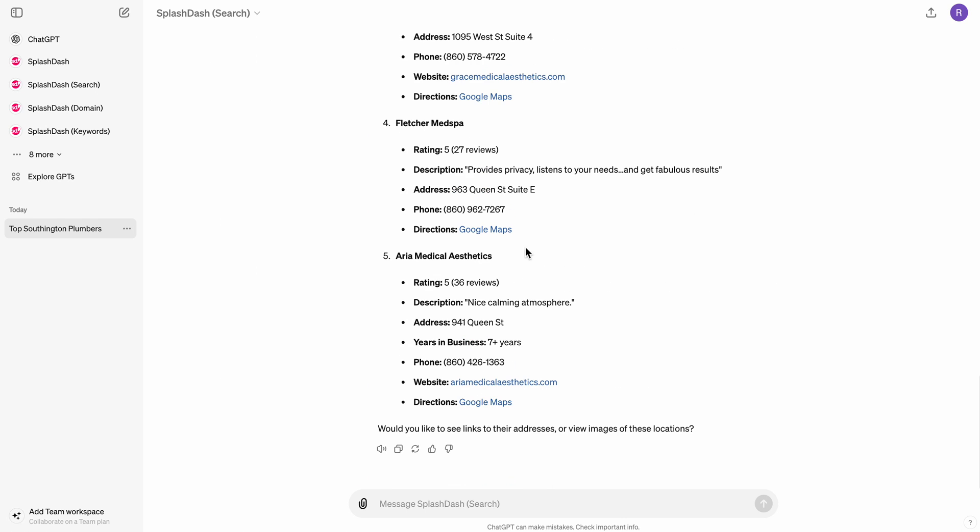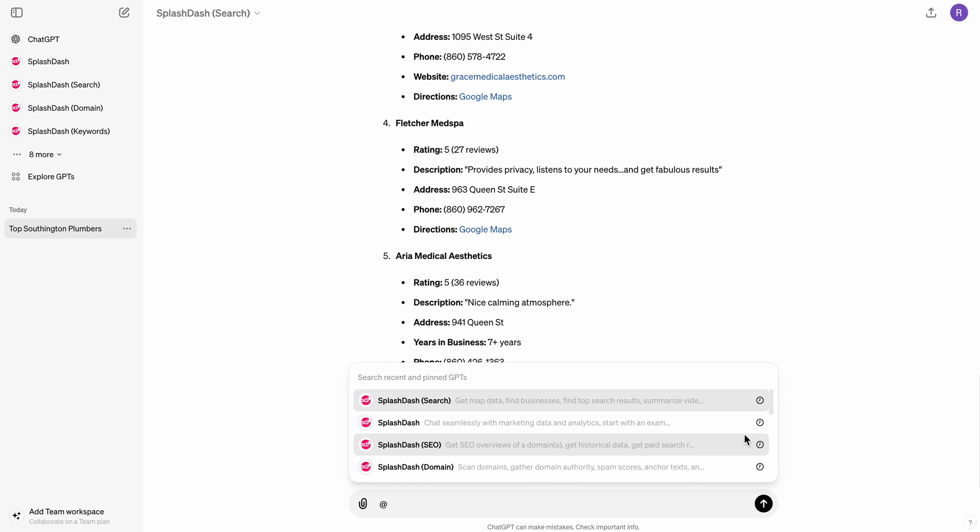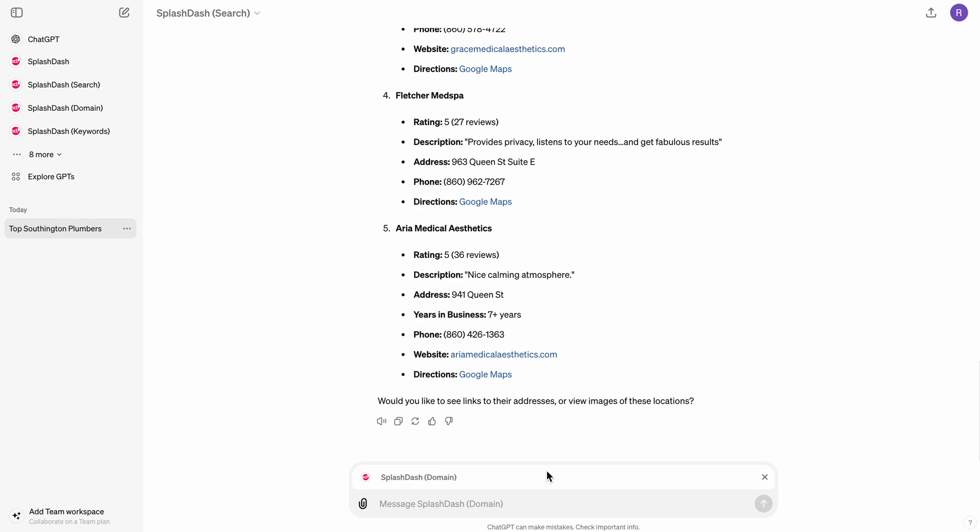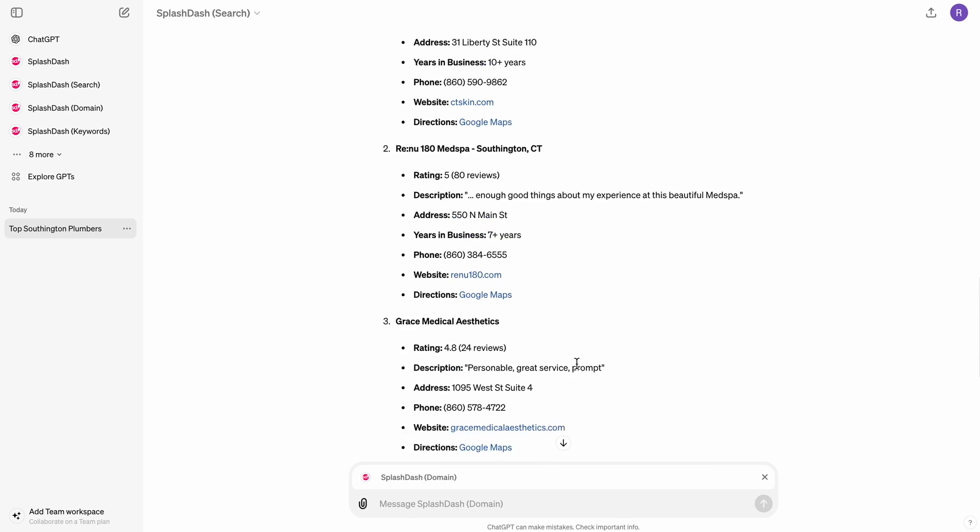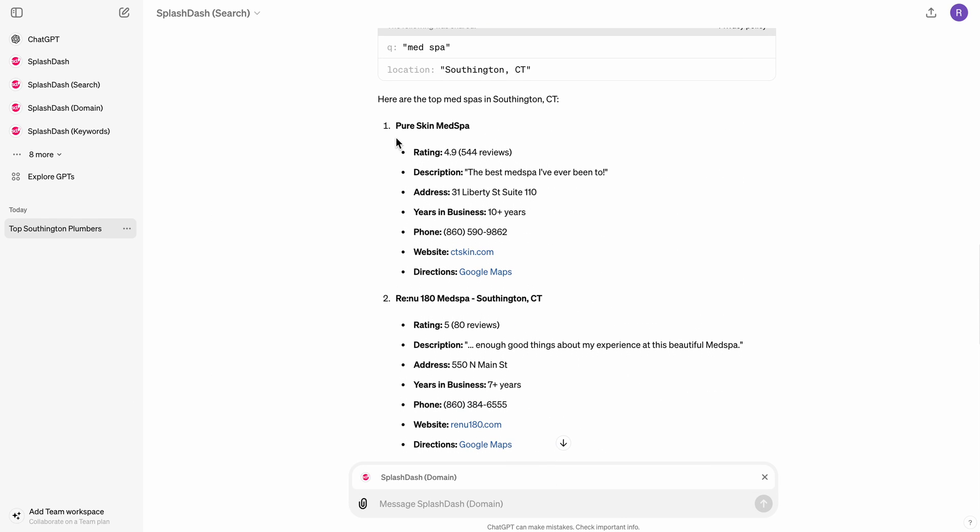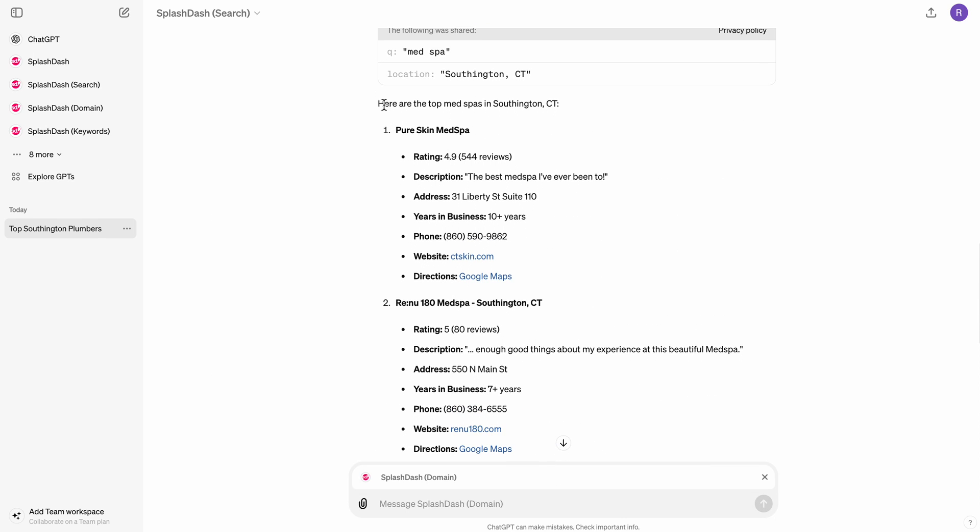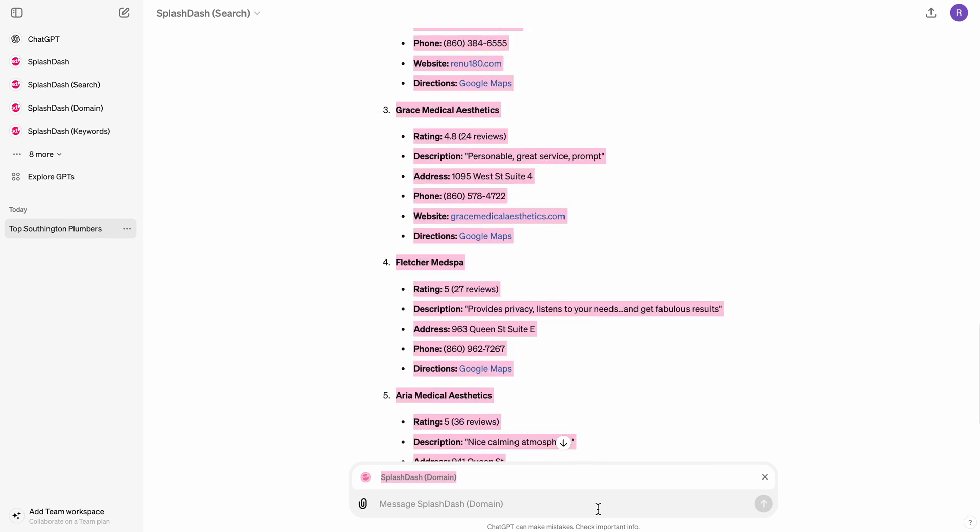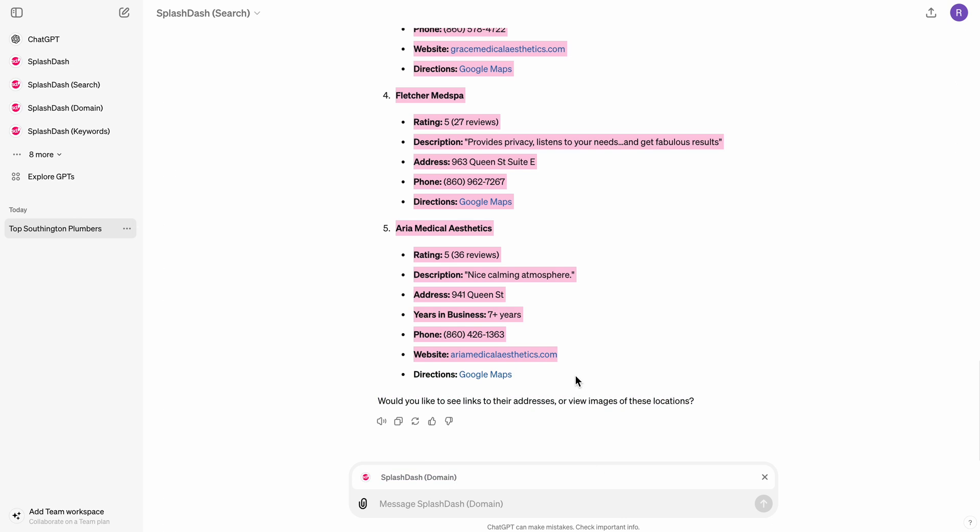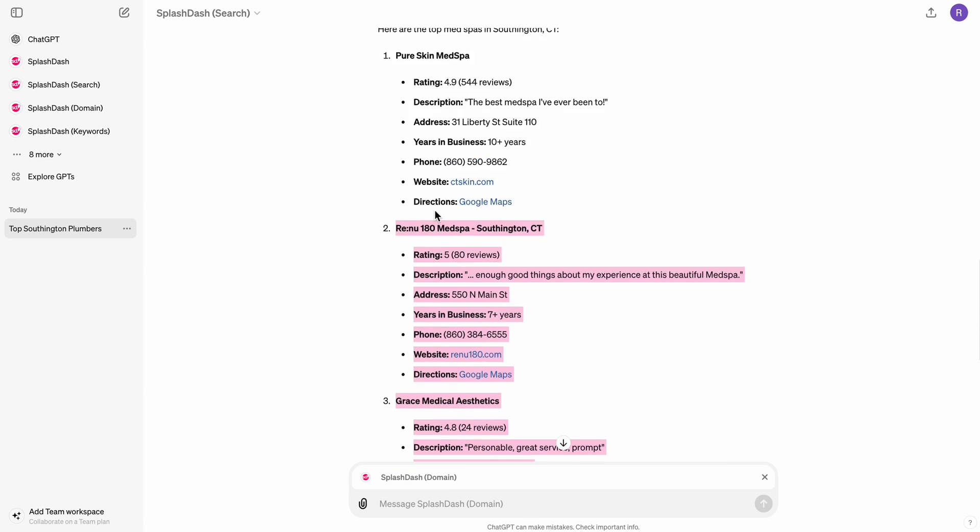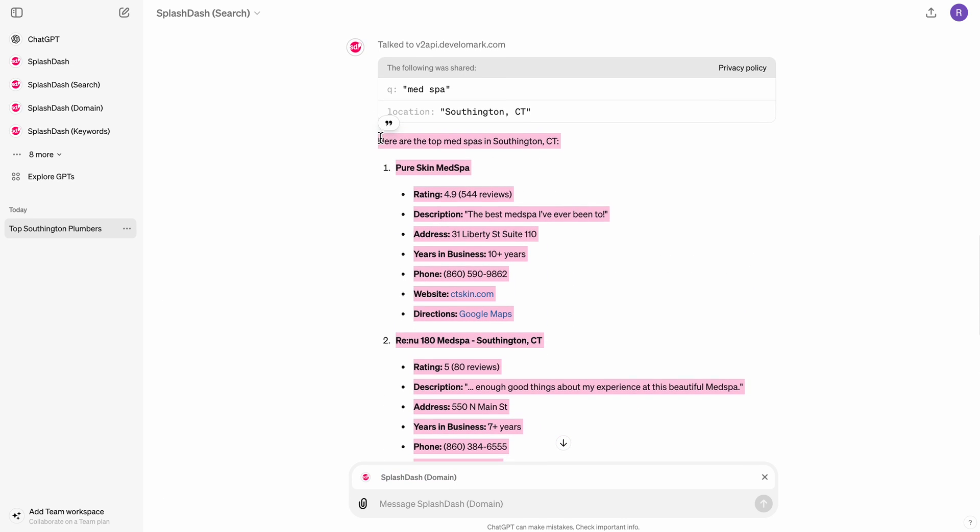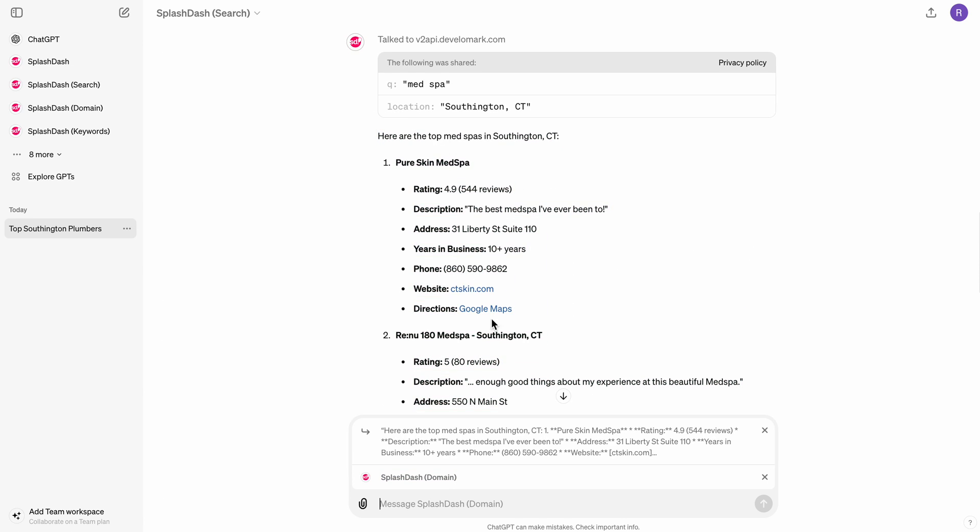So what's great about SplashDash and ChatGPT just in general is if I click the app button, I can now, just like in a Slack group or just like in a text message thread, I can call on a different integration. So let's say I wanted to call on domain and what I wanted to do was I wanted to compare all of these different med spas. And so I wanted to go ahead and grab this information and I wanted to compare these domains.